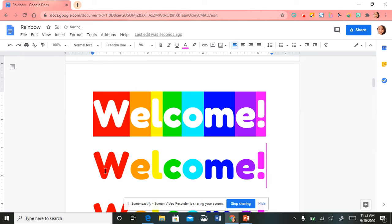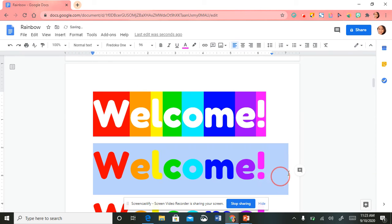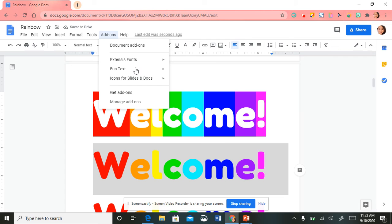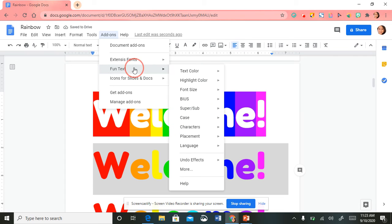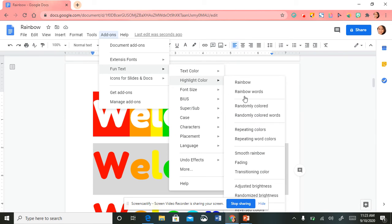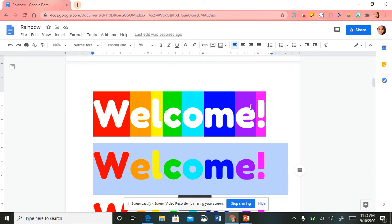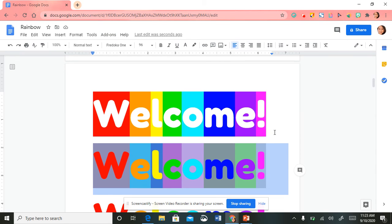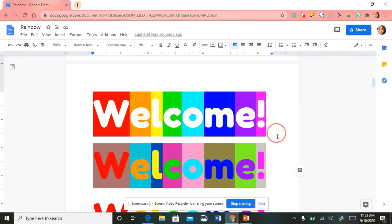I'll paste another one, highlight the text, go back up to Add-ons, select Fun Text, select 'Highlight Color,' and this time I'm going to select 'Randomly Colored.'